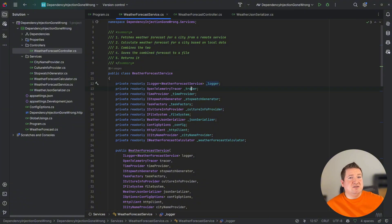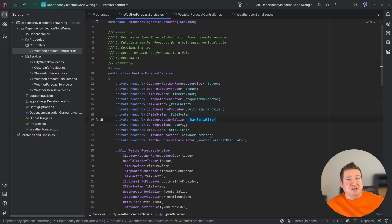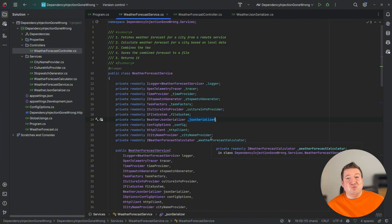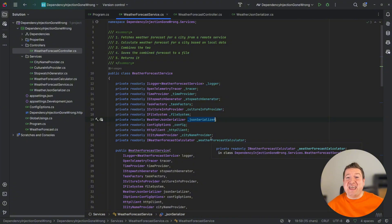As you can see, we're injecting a logger, tracer, time provider, stopwatch generator, even a JSON serializer and more. In total, 12 services are being injected. While dependency injection works, this can quickly become cumbersome.